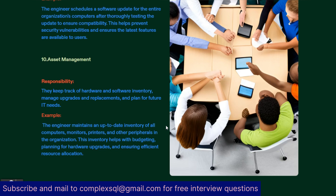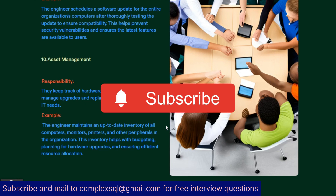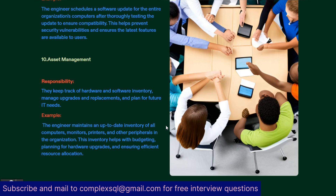So these are the main key responsibilities for a desktop support engineer. I hope you liked this video. If you want more interview questions like this, kindly subscribe to my channel, click the bell icon, and comment your email ID. Thanks for watching this video till the end. Cheers.